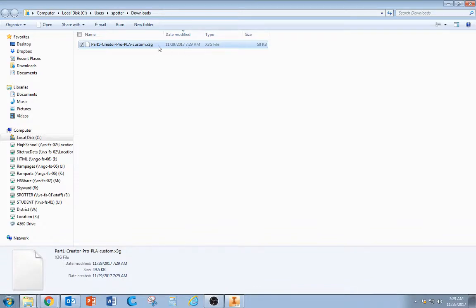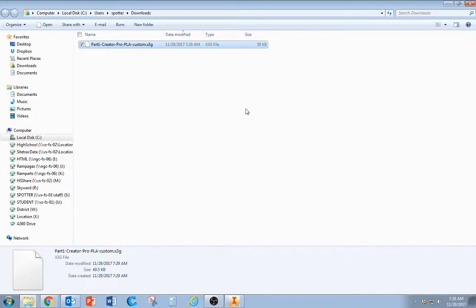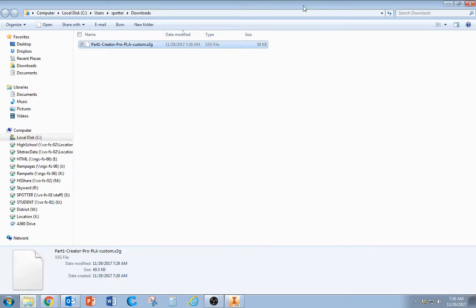From here, all you have to do is drag and drop this into the SD card, the little flash drive that plugs into the printer. From there, you just click Print on the printer. I'll make another video for that part later on, but that's it.